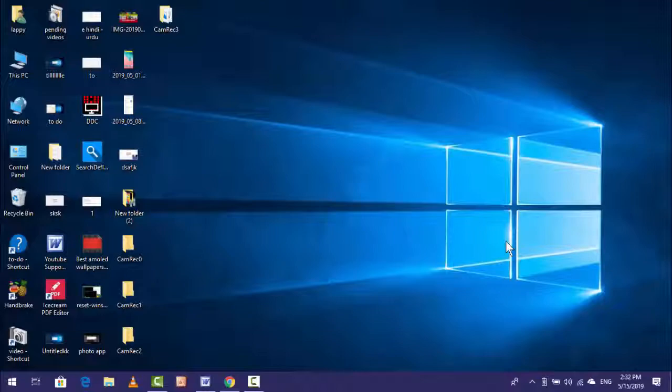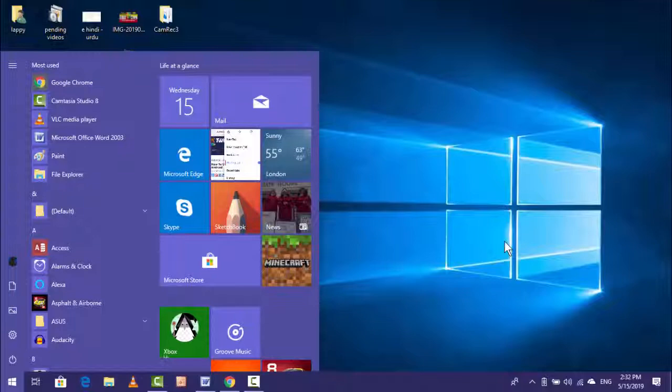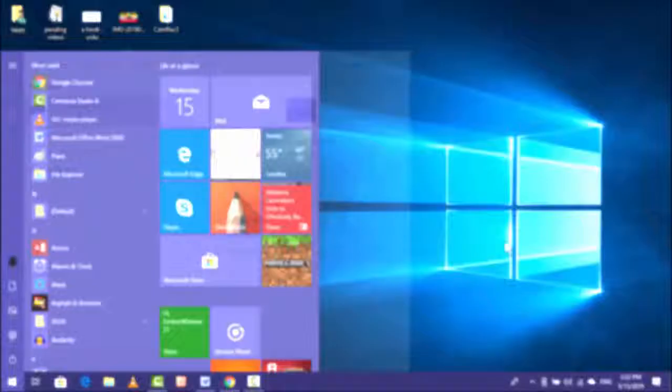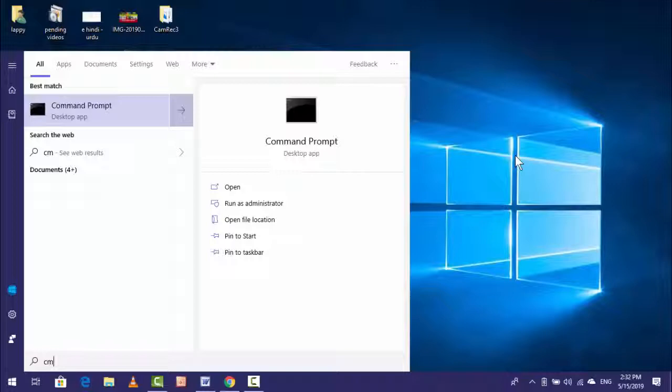In this video tutorial, I am going to show you how to create a desktop shortcut for Command Prompt on your Windows 10. In this video, we will learn this. For this, follow my easy and simple method.